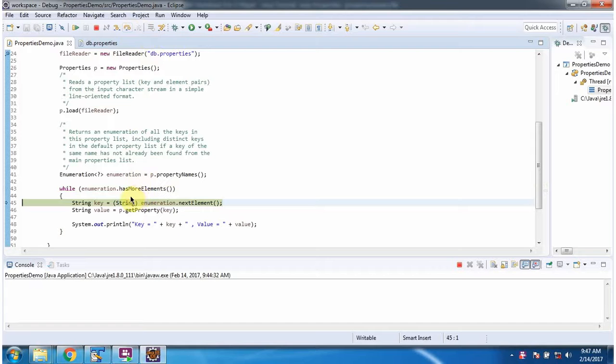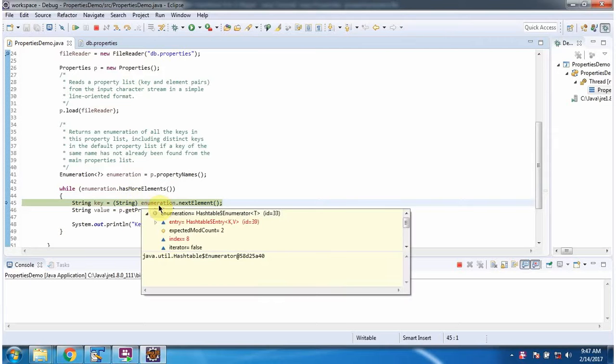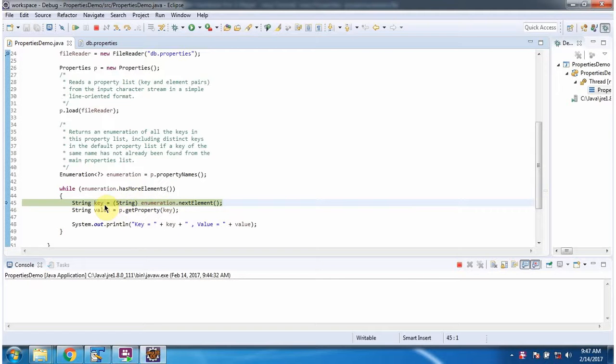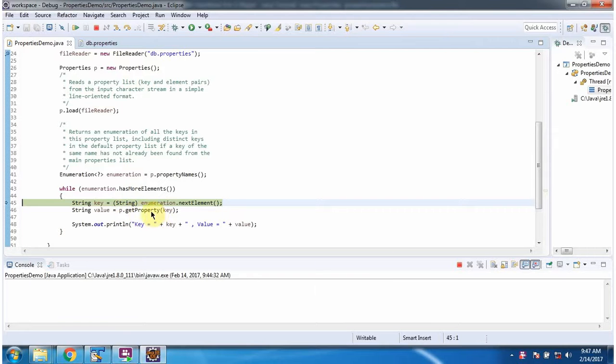And in this while loop I am getting each key from enumeration and passing the key to get property method of properties object, and getting corresponding value, and displaying key and value.